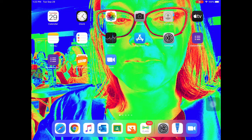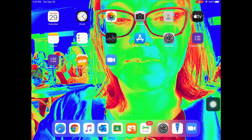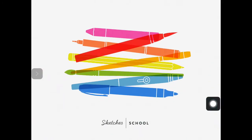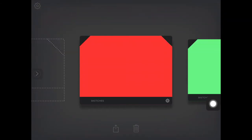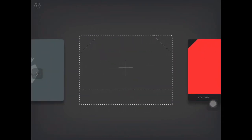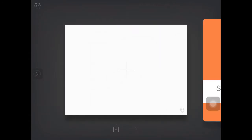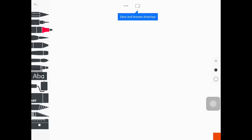Hello second graders, we are going to be working with Sketches School today and we will begin by opening up our app. When we open our app we want to go into a new folder. If you have folders already created we will swipe to this dotted line, hit the plus sign, open up our folder, hit that plus sign again and now we have a new document.